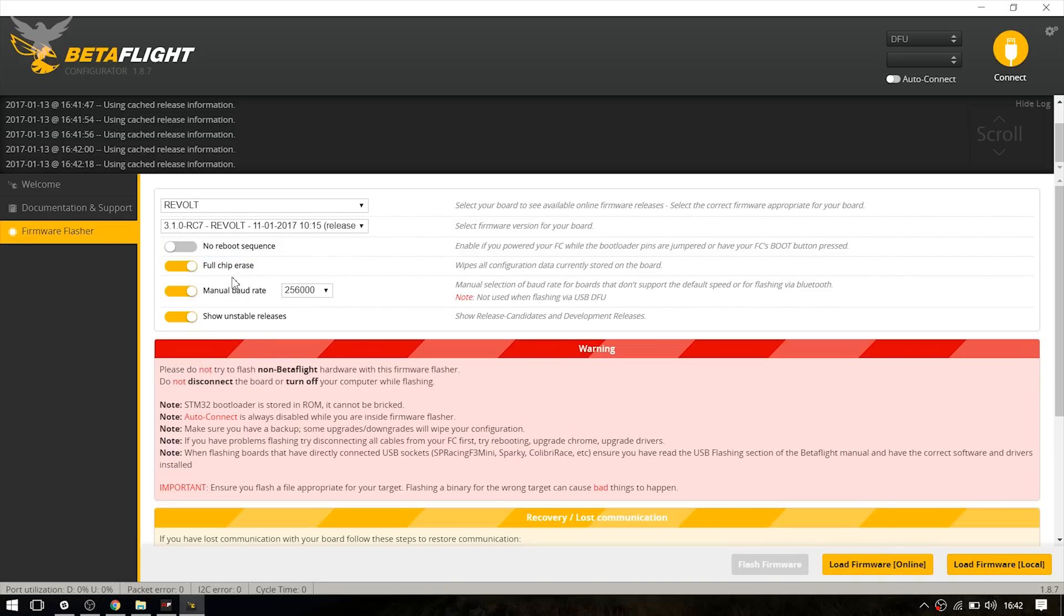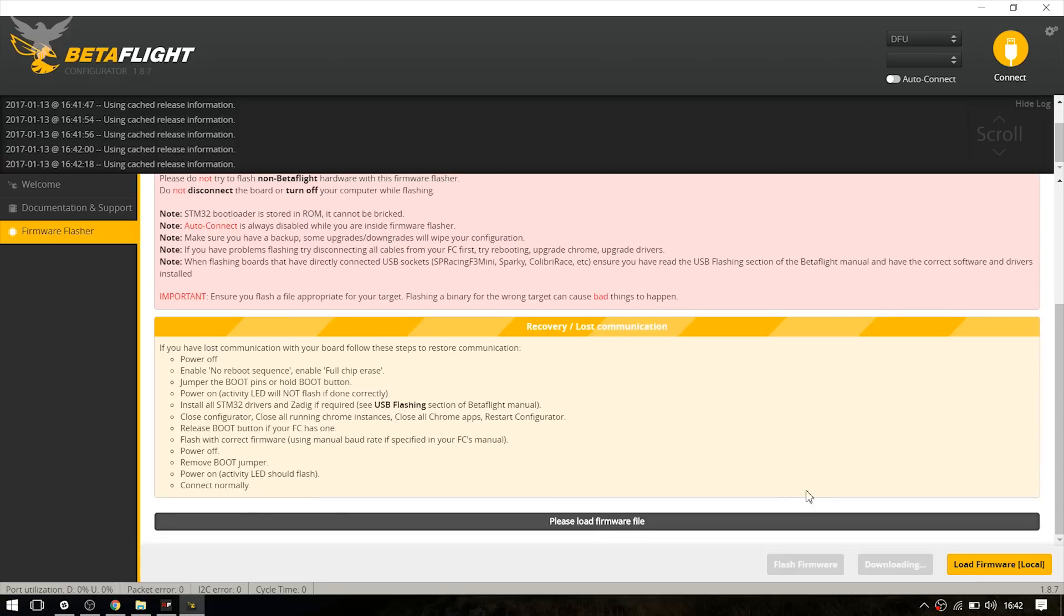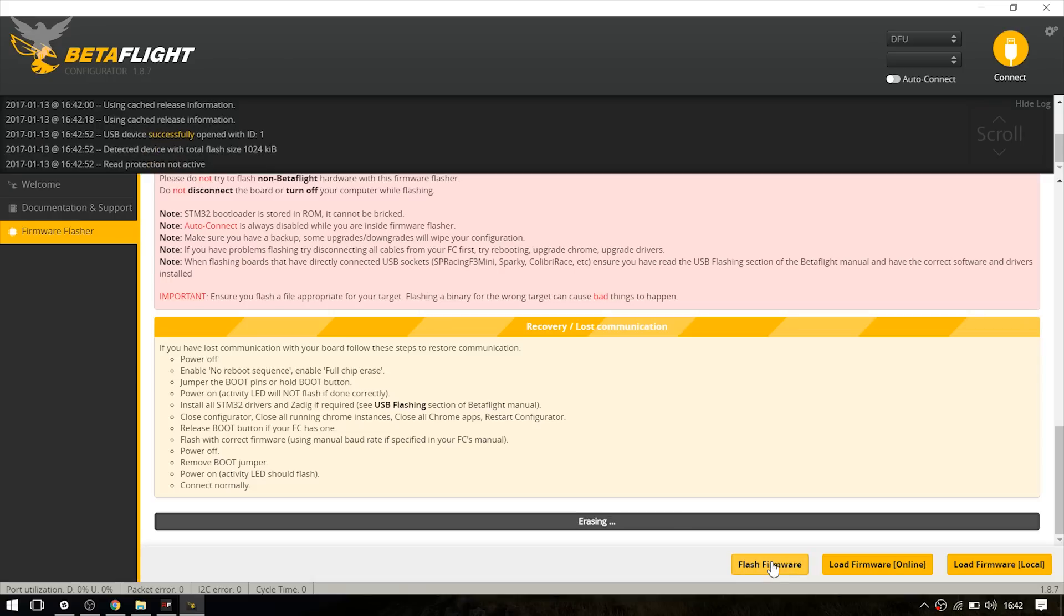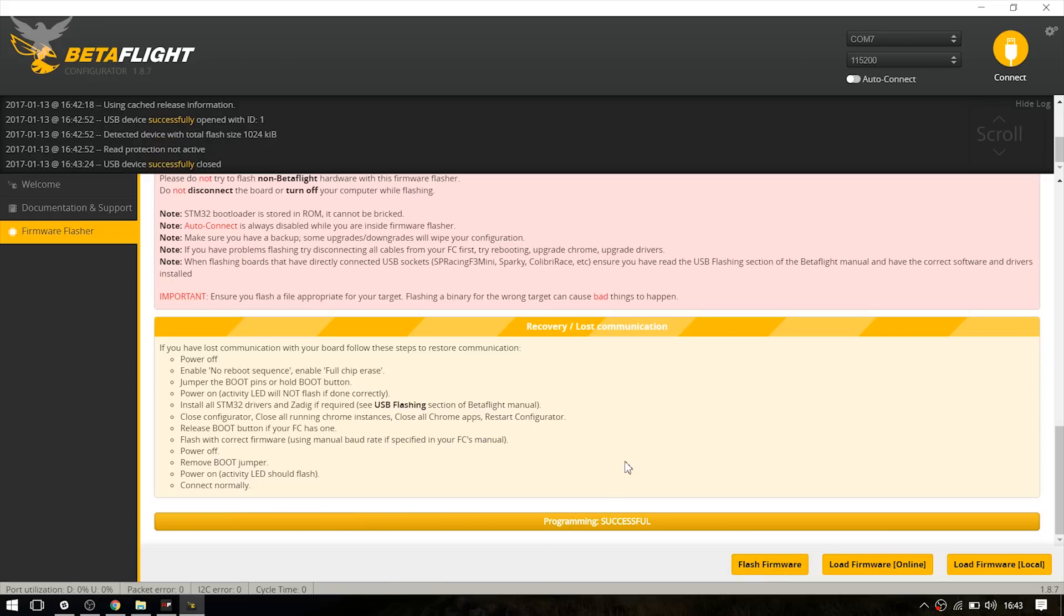Enable full chip erase and click load firmware online. It's going to take a while. And now hit flash firmware.